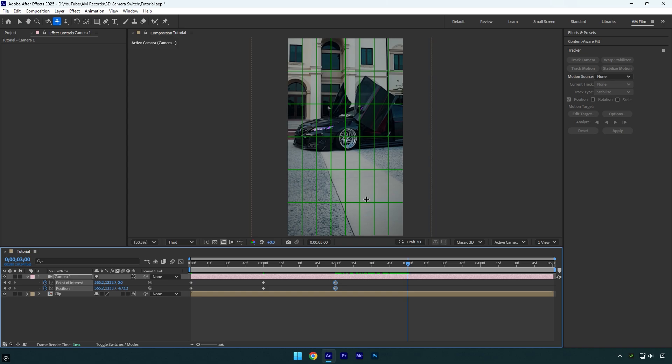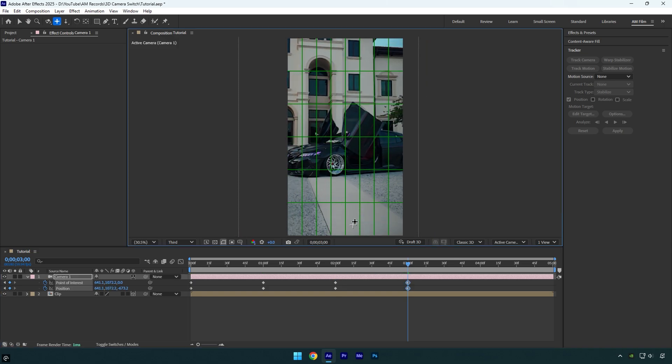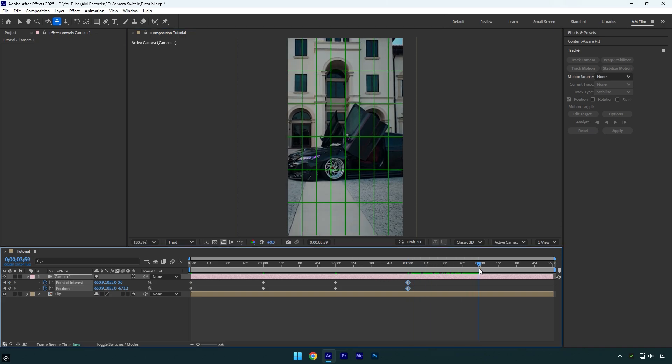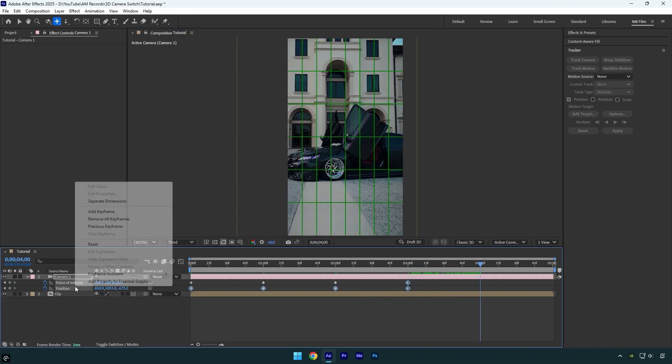Once you're done and satisfied with the result, scroll forward again, then right-click on the stopwatch icons here and select reset to restore the values. We can now toggle off the proportional grid since we are done.